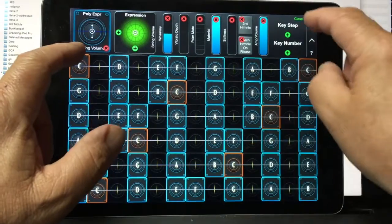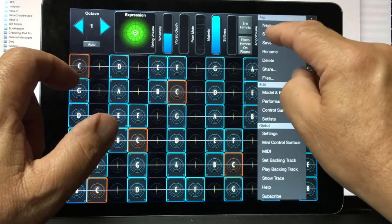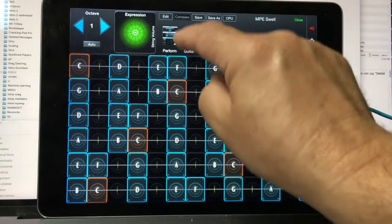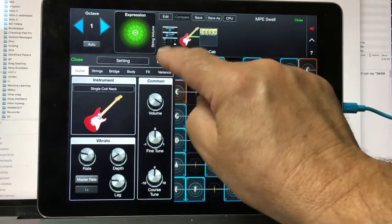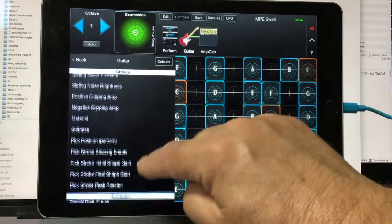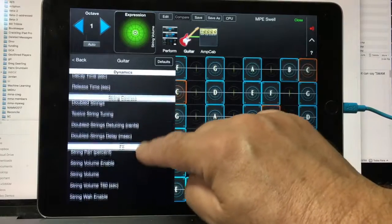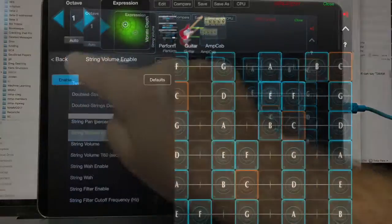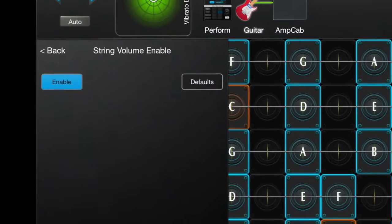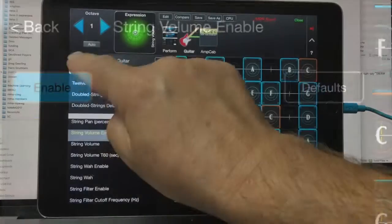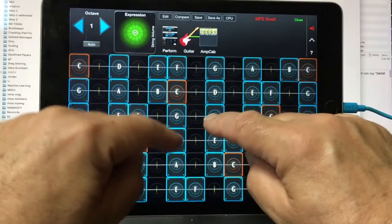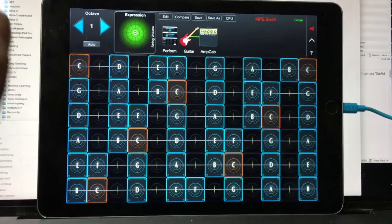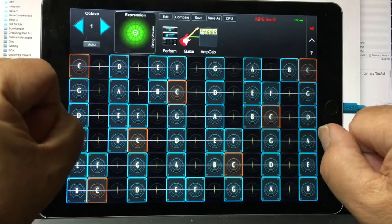Let's go ahead and close that and save it. Now there's one other step that we need to take. If we go here to model FX, go to guitar, under expert, and look at FX — you need to turn on string volume enable. And so now I have separate swells on a per string basis.